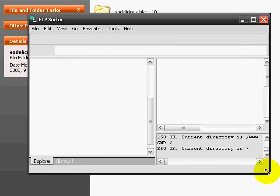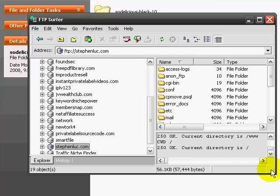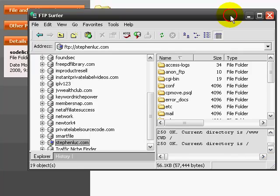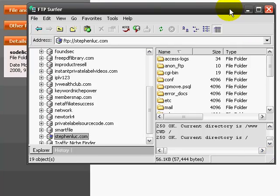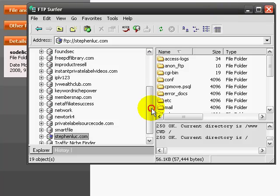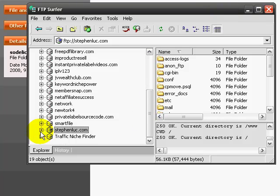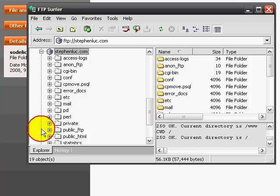So in the next step, you want to access your FTP or you want to upload it using cPanel. In this case, I'm going to use the FTP Surfer. It's a free tool. I find it easy to use. If you don't know your FTP information, most likely your web host will provide you with that information.